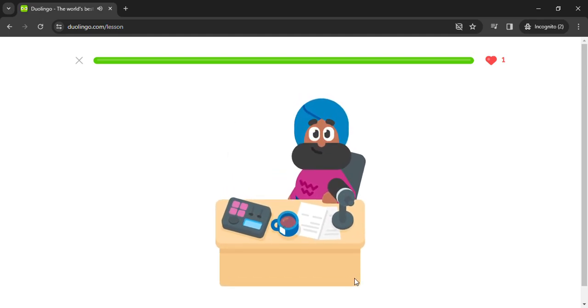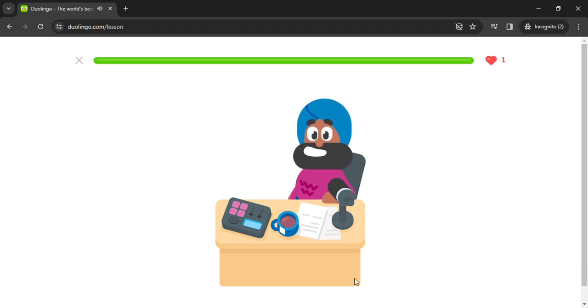That's all the time we have today. Thank you for joining us on Vikram's Community Hotline. Remember, our lines are always open.